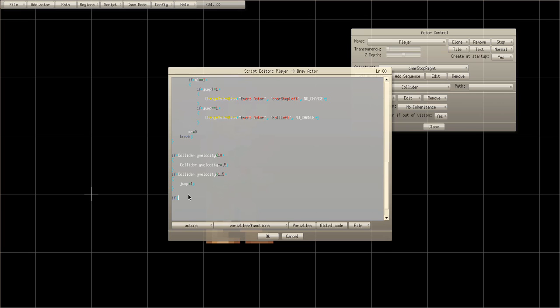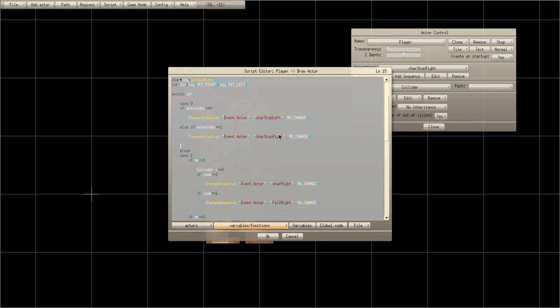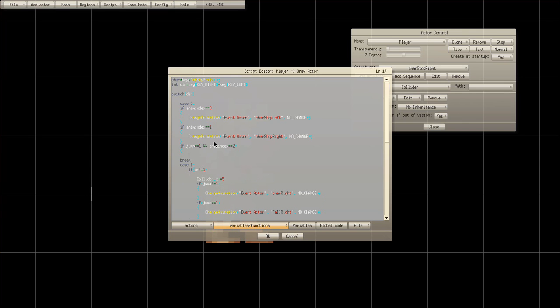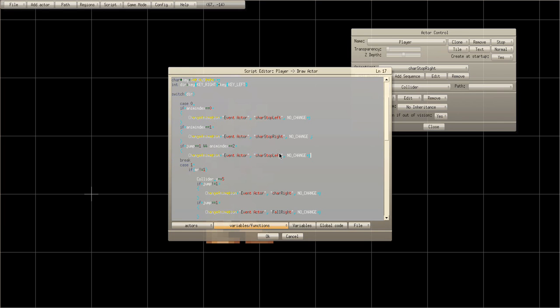At the very top of case zero: if jump equals equals one AND — two ampersand symbols, otherwise it won't work — AND anim index equals two, which is stop left, it changes the animation to fall left.